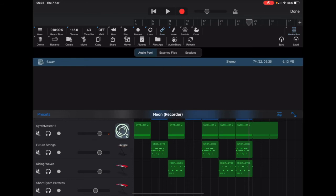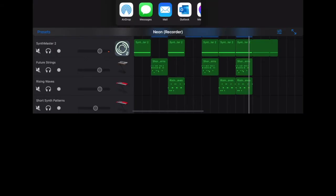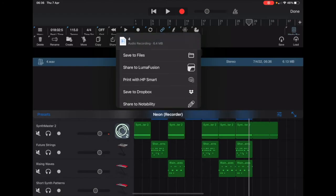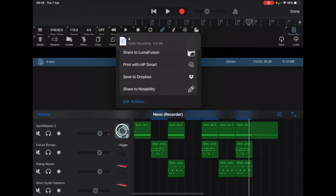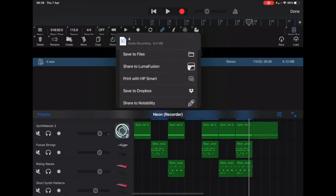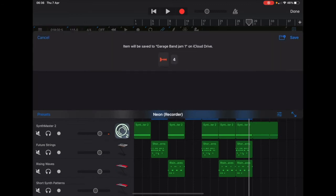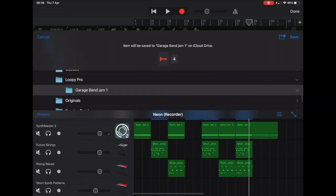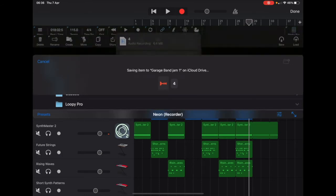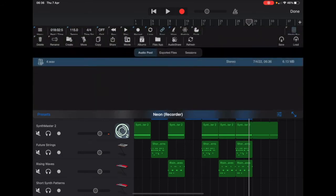And then click on the Share icon and go to Save to Files. I've got a GarageBand Jam 1 folder in my Loopy Pro iCloud Drive folder. So now that file is available to me in Loopy Pro — and that's pretty much it.